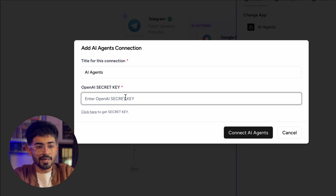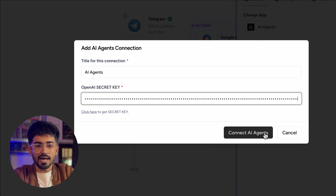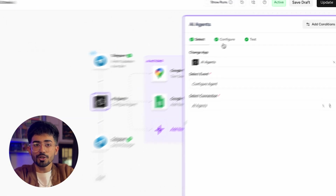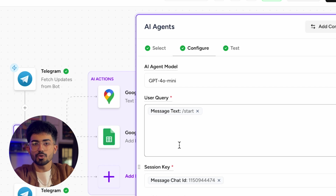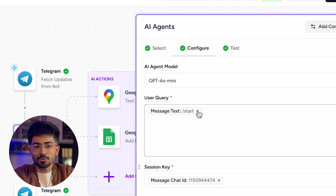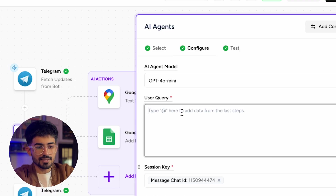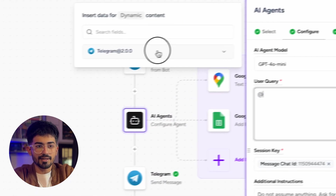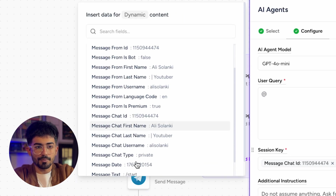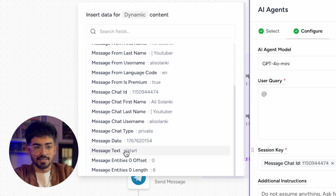Let me just paste my OpenAI secret key and click on 'connect AI agent'. Next we go over to configure. The user query is fetched directly from your Telegram, so press 'add the rate' and select 'message text' from there.